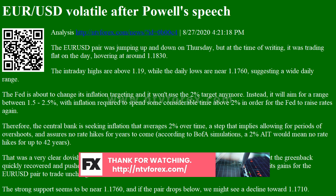Therefore, the central bank is seeking inflation that averages 2% over time, a step that implies allowing for periods of overshoots, and assures no rate hikes for years to come. According to simulations, a 2% average would mean no rate hikes for up to 42 years.